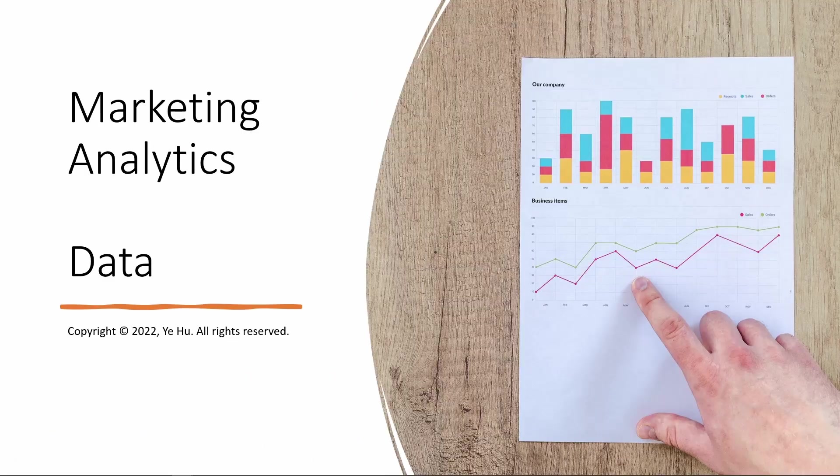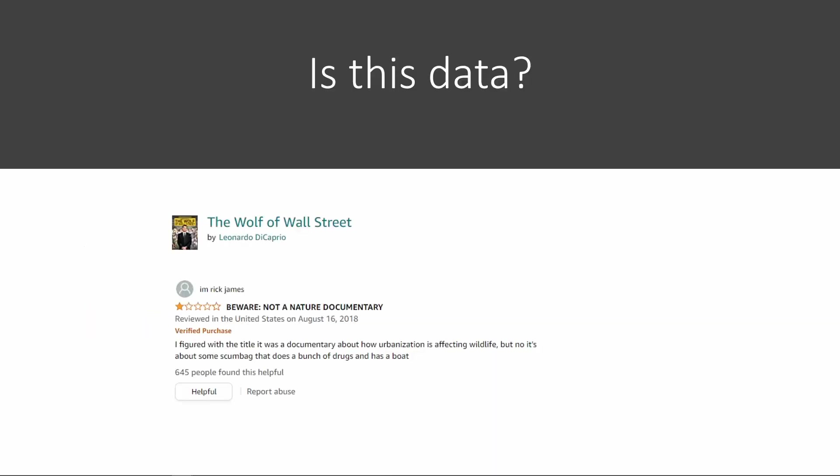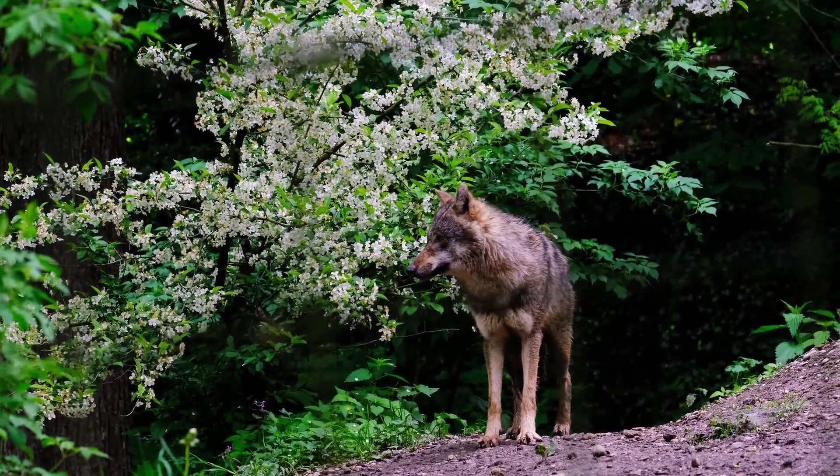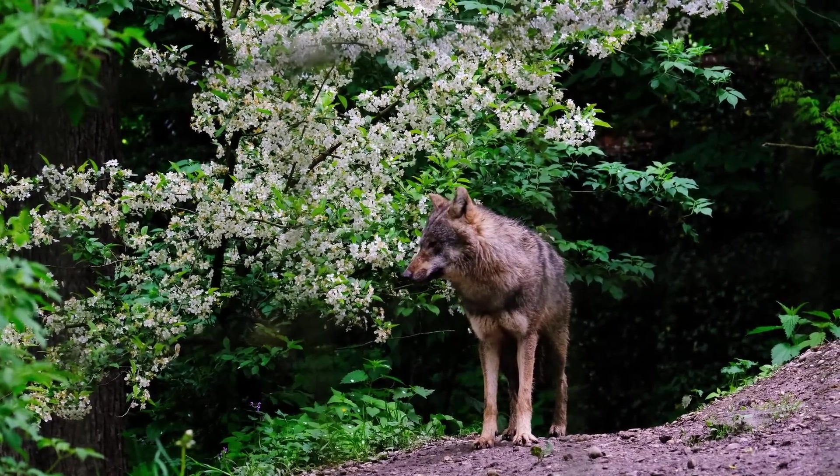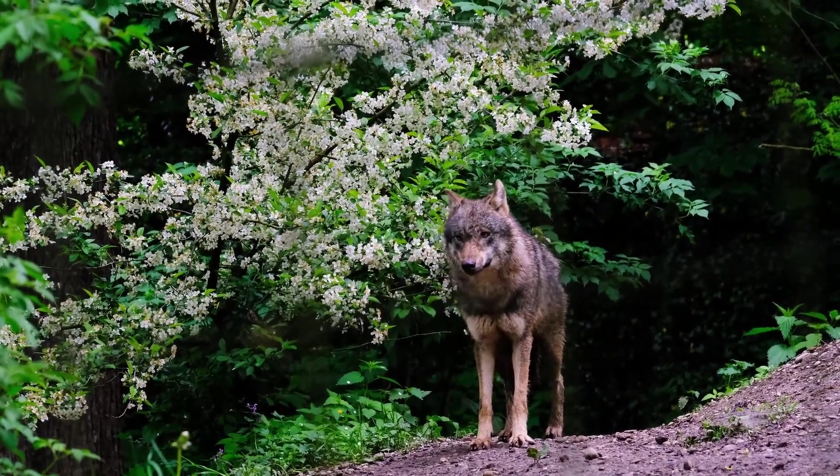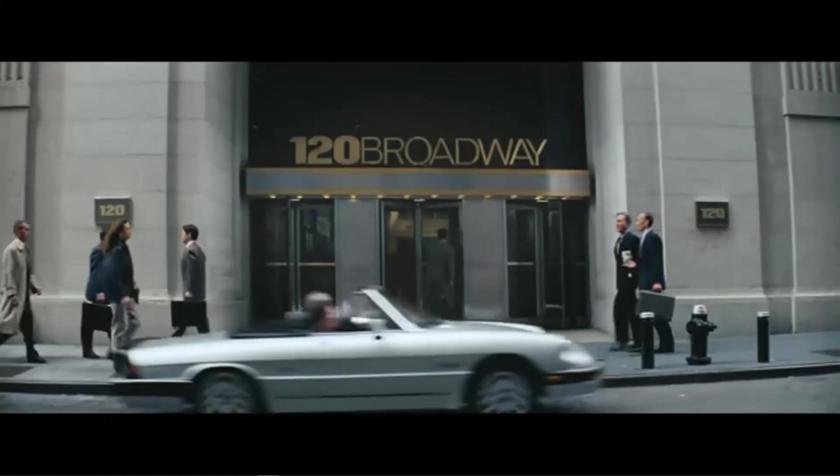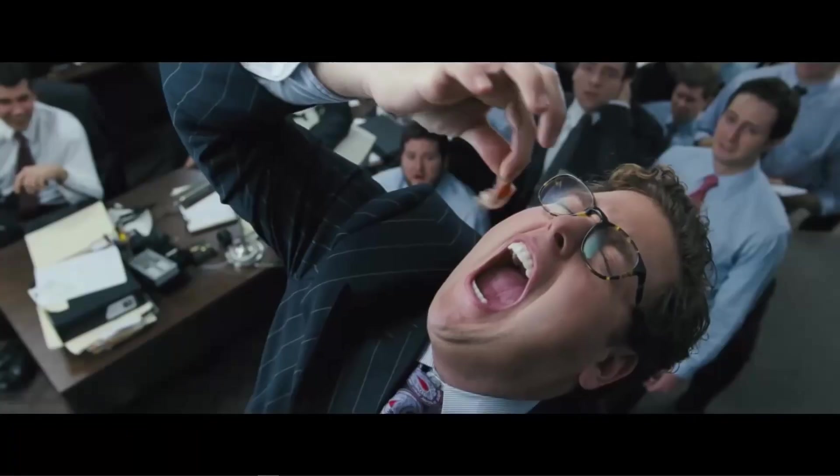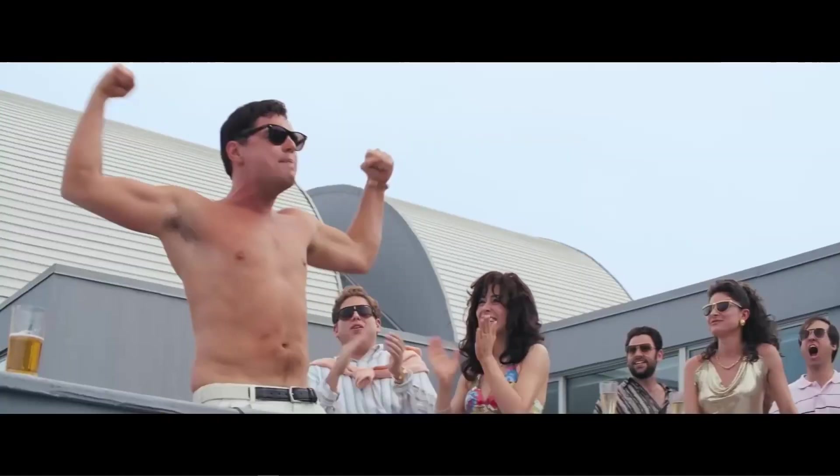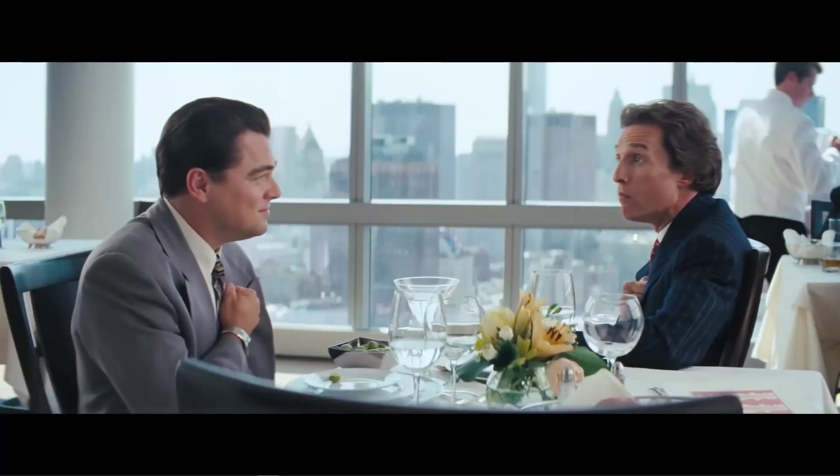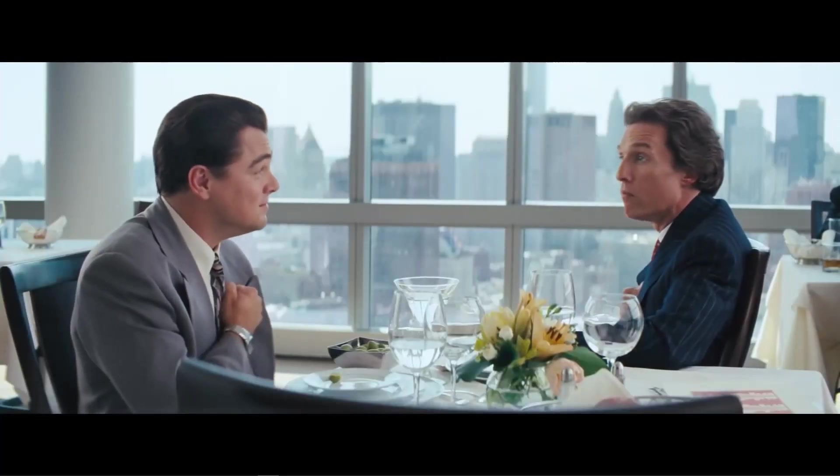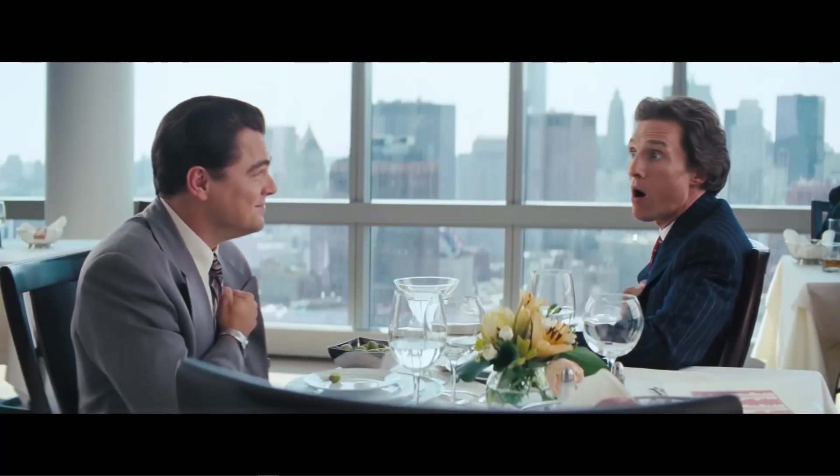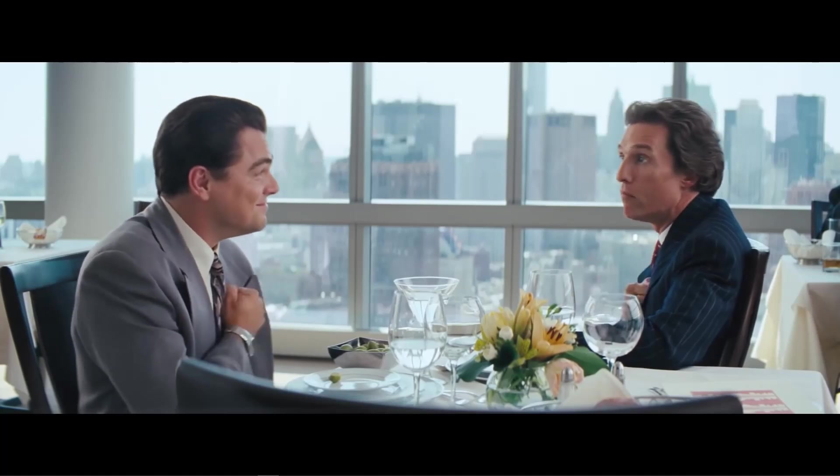So let's talk about data. First, let's start with a few examples. Is this data? This is for the movie The Wolf of Wall Street, and here's a review on Amazon. It says, 'Be aware, not a nature documentary. I figured with the title it was a documentary about how urbanization is affecting wildlife. But no, it's about some scumbag that does a bunch of drugs and has a boat.' So this is the top voted review for The Wolf of Wall Street.